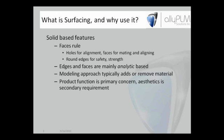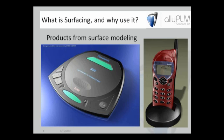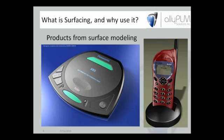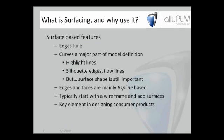The modeling approach that we typically use here, we add and remove material - we have protrusions and cutouts. Product function is primary concern. How pretty it is may be a secondary requirement. On the screen now, you should see some surface modeling products - some consumer products on the screen. So what we want to look at today is some surfacing tools, both from creating from scratch and also construction surfaces.